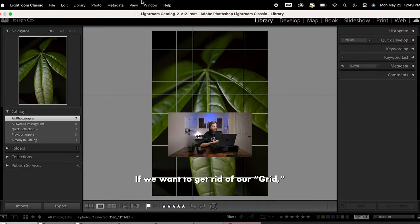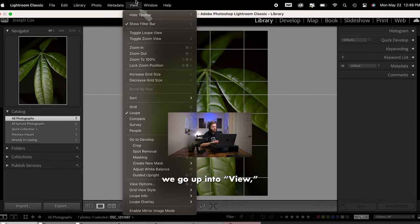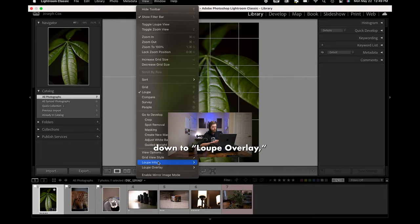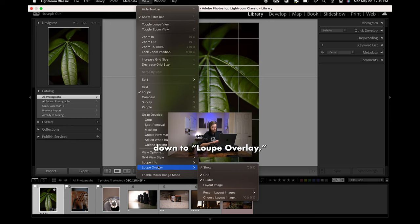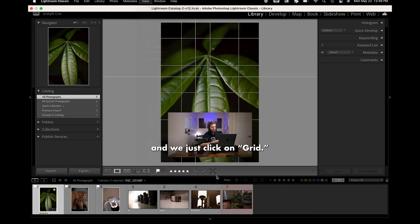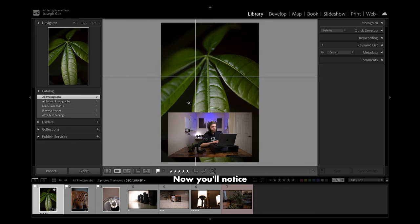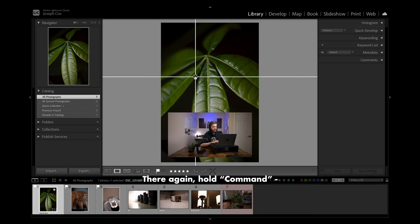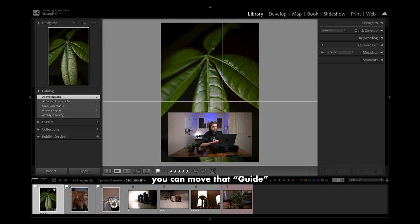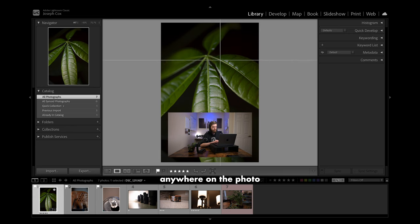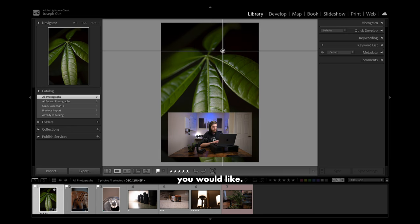If we want to get rid of our grid, we go up into View, down to loop overlay, and just click on Grid. Now you'll notice we just have our guide. Hold Command and you can move that guide anywhere on the photo you'd like.